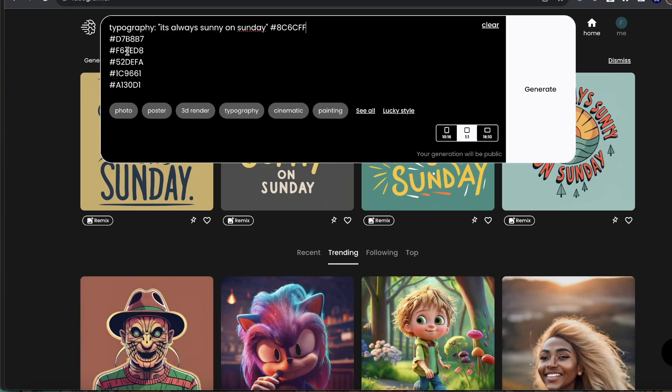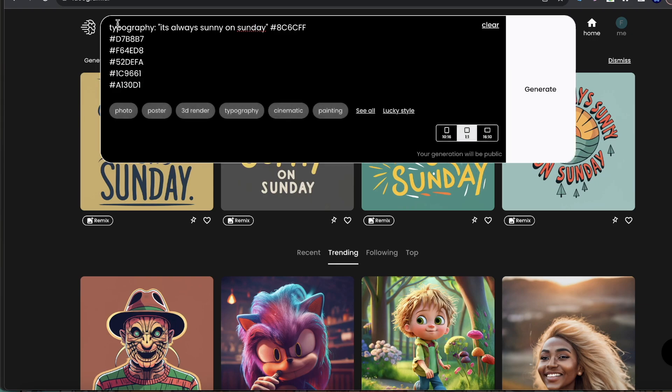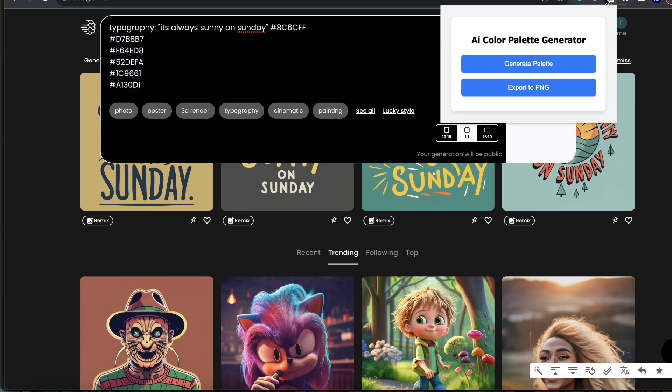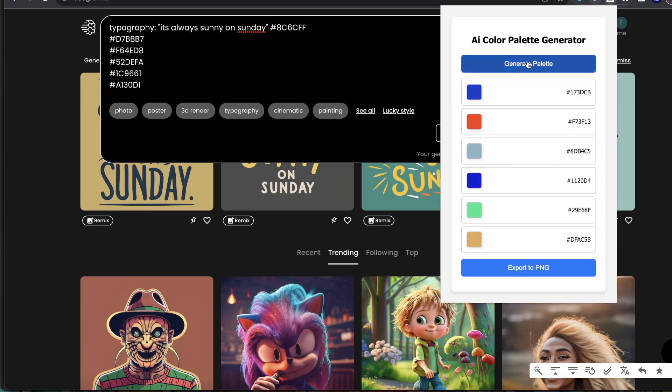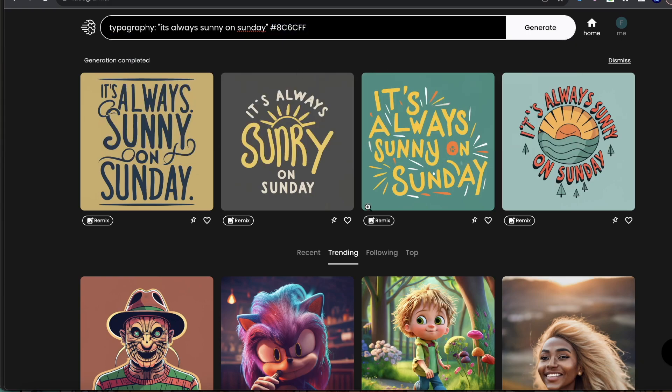For example, and this is specifically for people that want to have the writing in their posts, I wrote typography: it's always sunny on Sunday. And then here I have the palette colors. I'm using my palette tool with different palettes, so I just copy and pasted some colors, hit generate, and this is what it created.